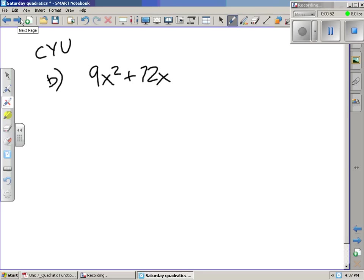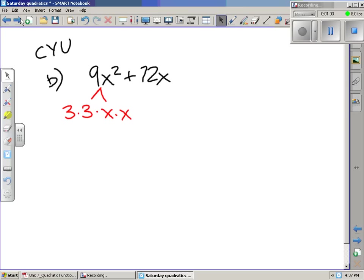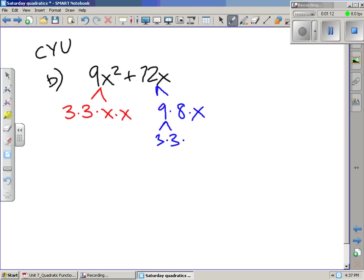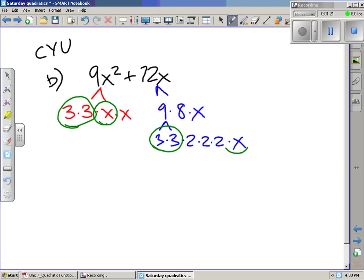In B, we start out with expanded form and we need to change it to factored form. I'm going to start by writing out the prime factorization of 9x squared, and then the prime factorization of 72x. We multiply 9 times x times 8, and then we can break up 9 into 3 times 3, and 8 into 2 times 2 times 2. The factors they have in common are two 3's and an x, so we pull out 9x.